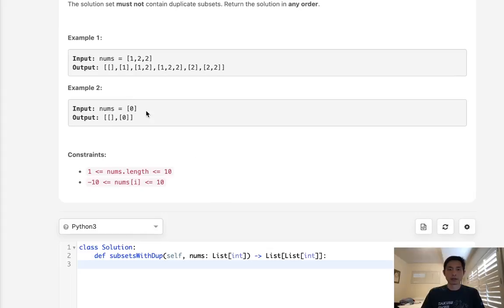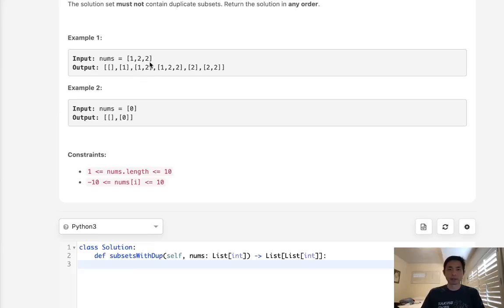We can see our constraint here, the length is only going to be 10 at the maximum, so probably our solution is going to be something exponential. We can see also that there's definitely a recursive solution, but we're going to try to do this iteratively.